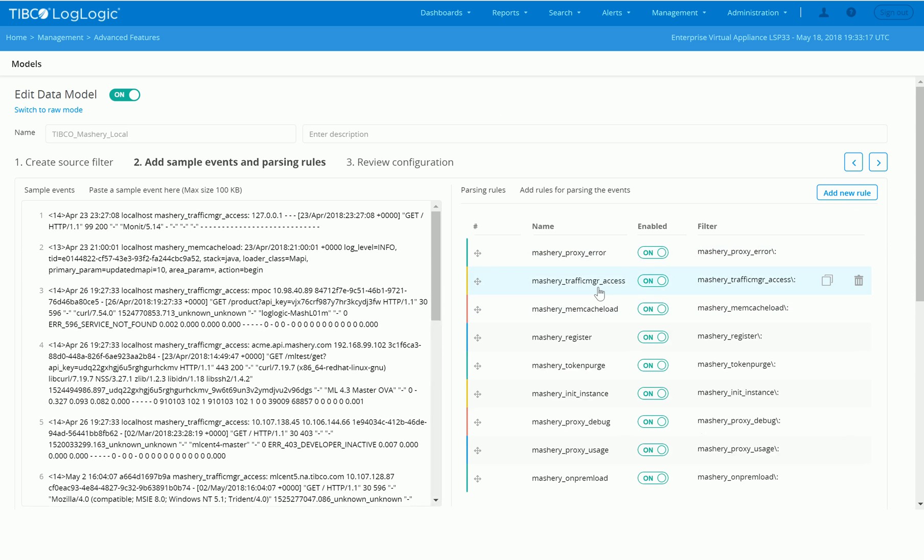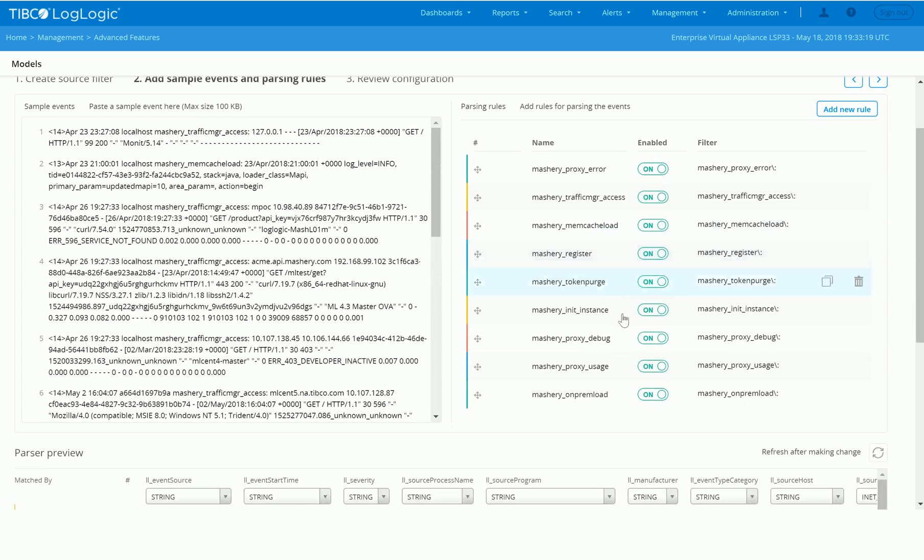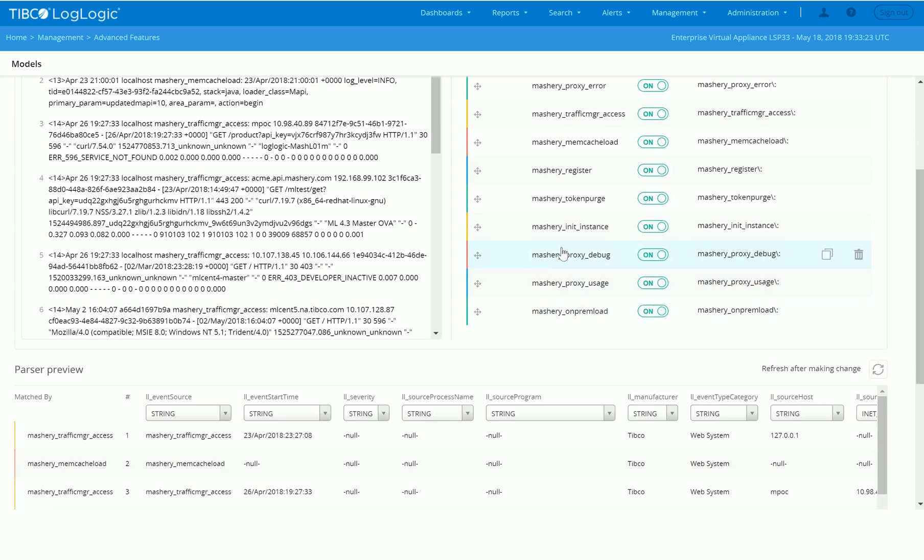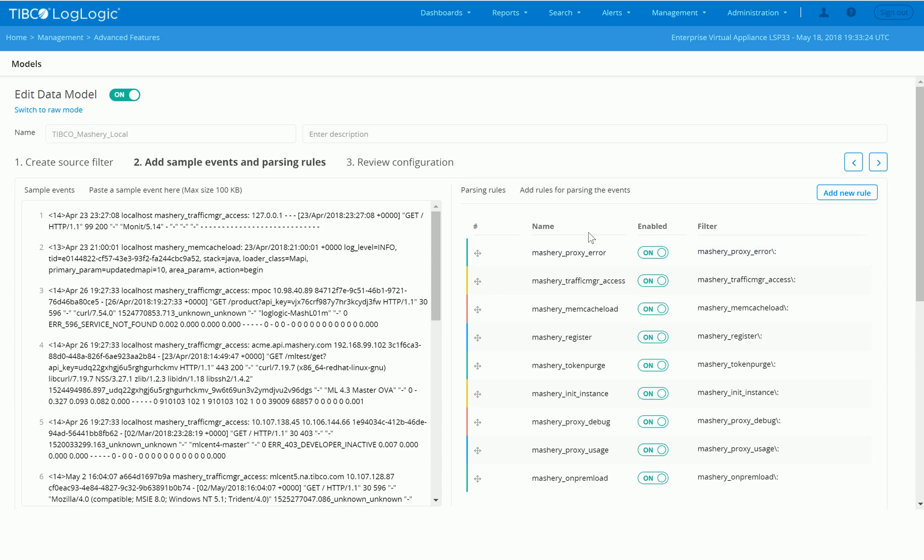We can also do things like the proxy debug logs as well. So you can see here there's a number of lists of all the different types of sources from Mashery Local that we're allowing us to normalize and then operationalize very easily.